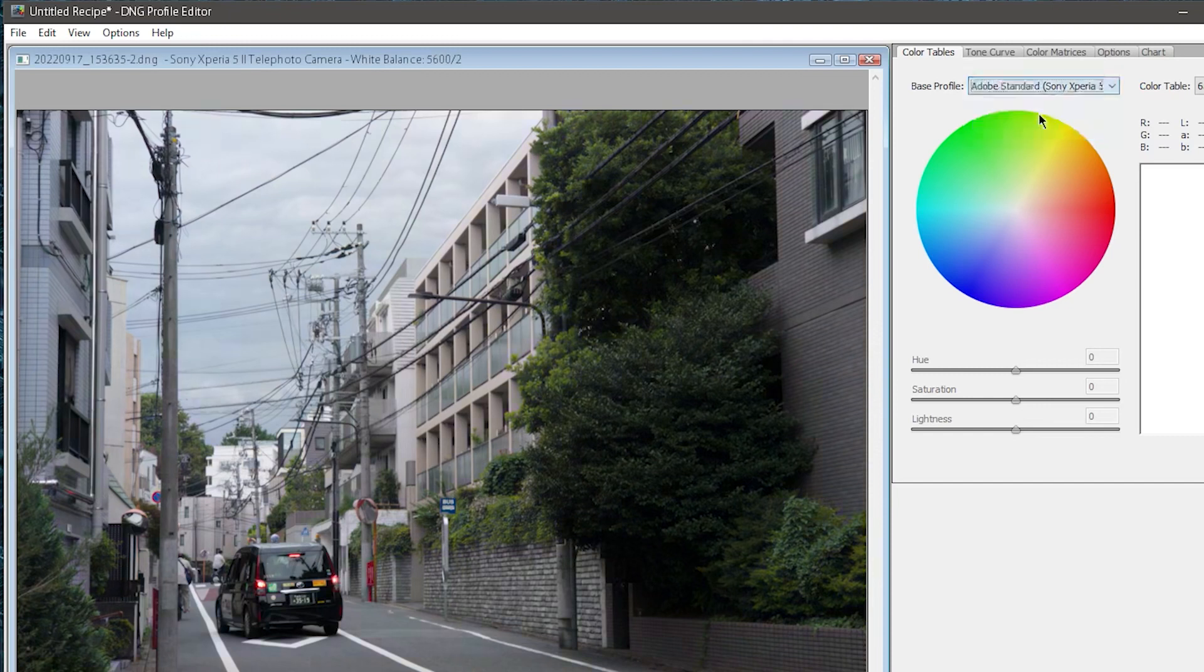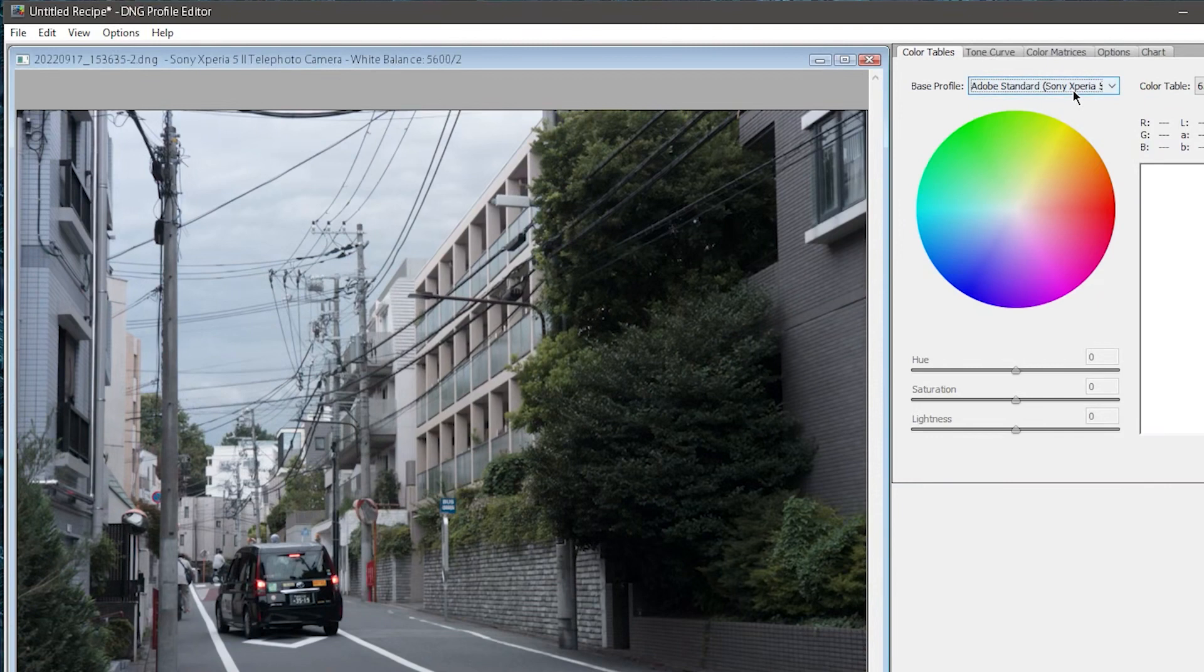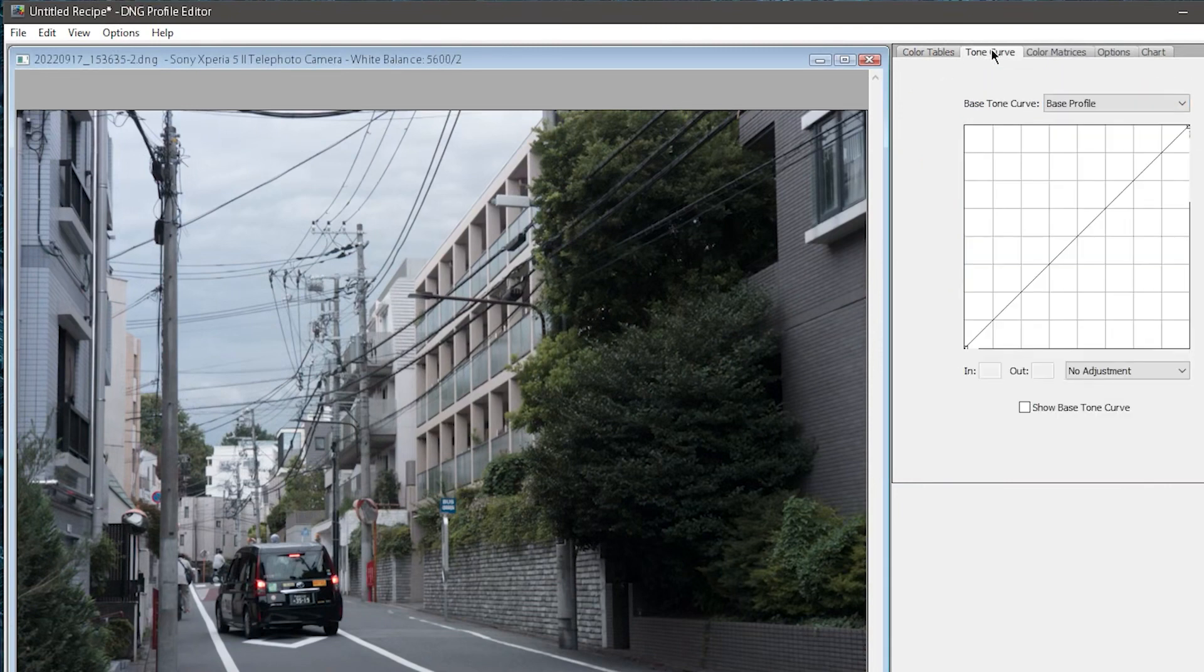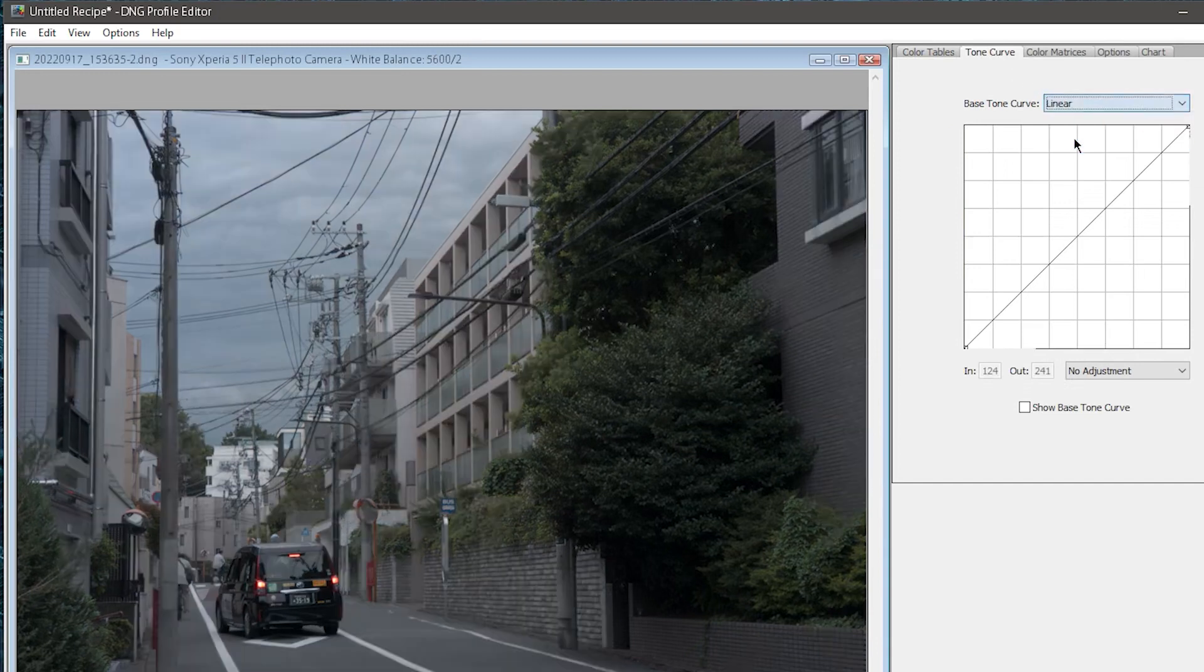Which you may want sometimes, and sometimes you may want normal Adobe Color. Remember, this is all just color-related, you still gotta set it to Linear in the Tone Curve panel if you want a linear profile.